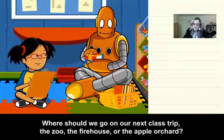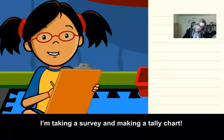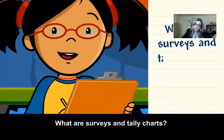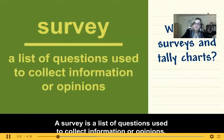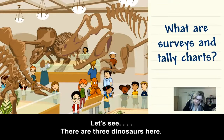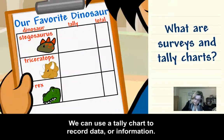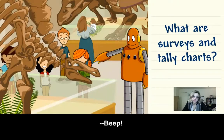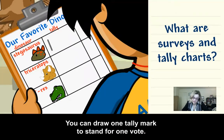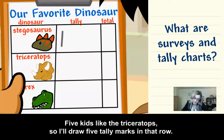Where should we go on our next class trip — the zoo, the firehouse, or the apple orchard? I'm taking a survey and making a tally chart. A survey is a list of questions used to collect information or opinions. There are three dinosaurs here — let's take a survey to find out which one our classmates like best. We can use a tally chart to record data or information. Moby likes the Stegosaurus the best. You can draw one tally mark to stand for one vote. I'll draw five tally marks in that row.